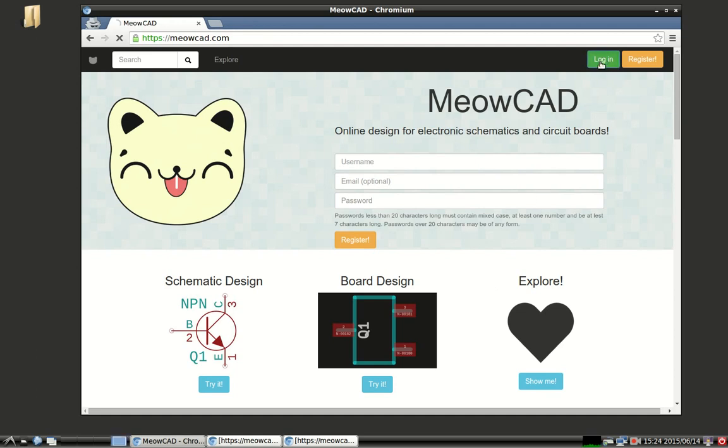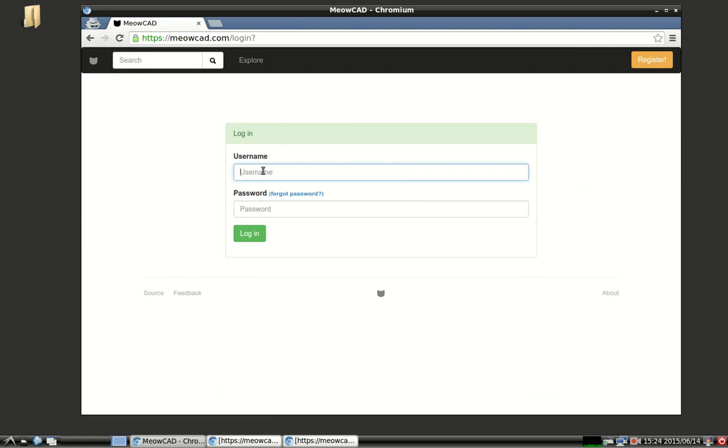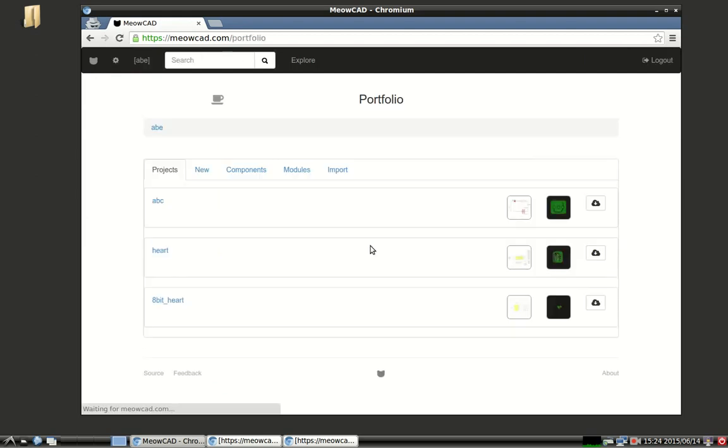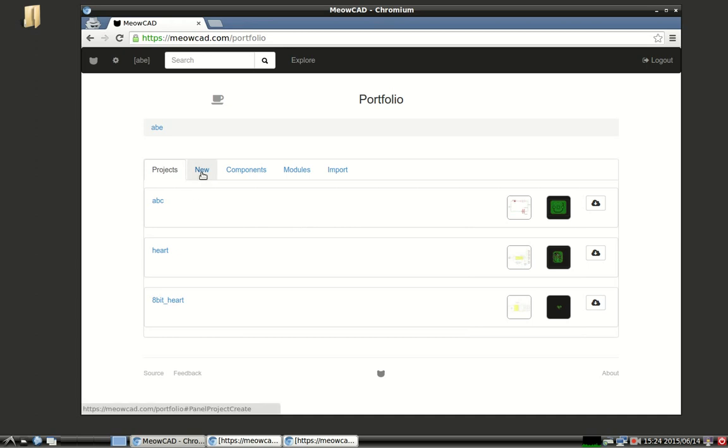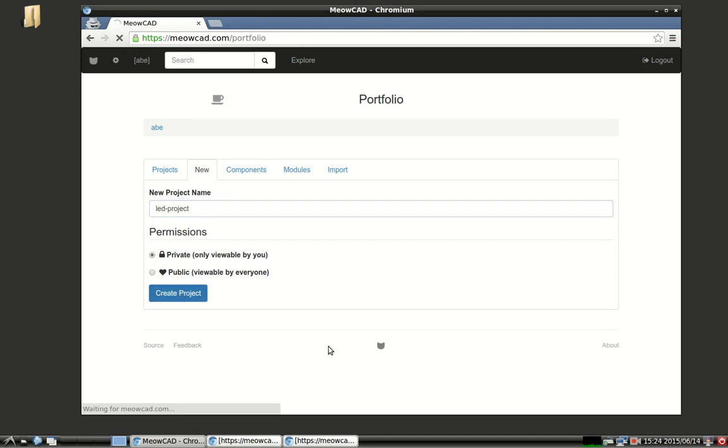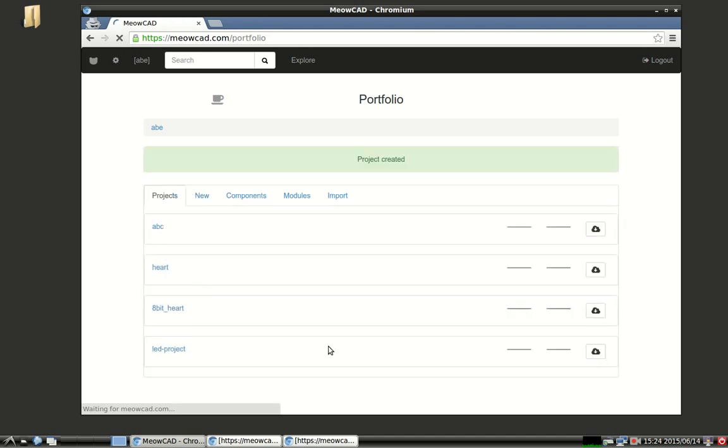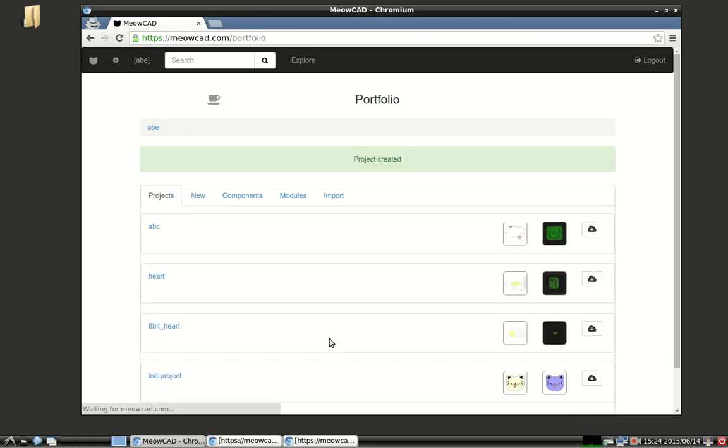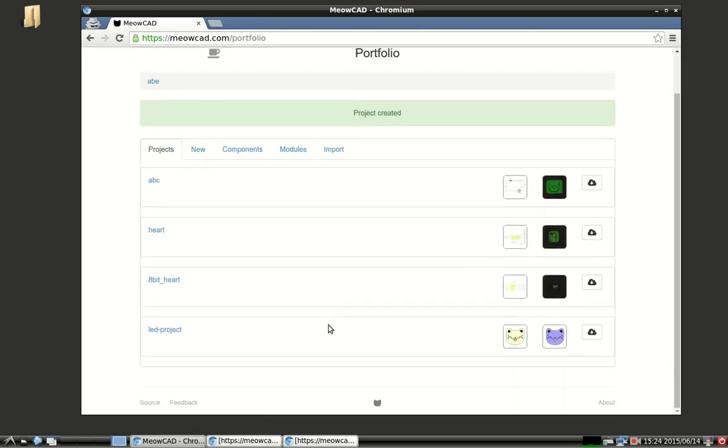I'm going to log in with my account. And I'm deposited in my portfolio section. This is a portfolio of projects. I have three projects right now. And for the purposes of this screencast, I'm going to create a new one. So, I just simply hit the Create New Project, and I'll name it LED Project.